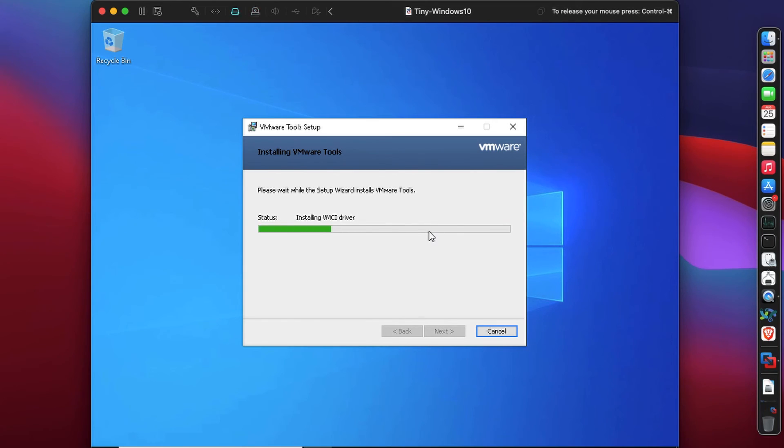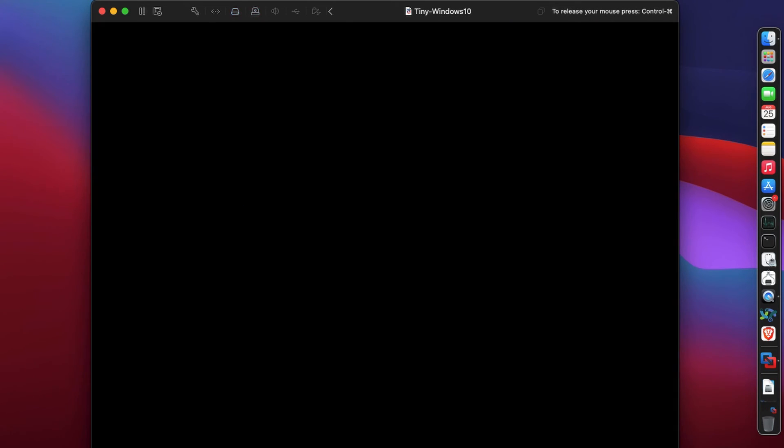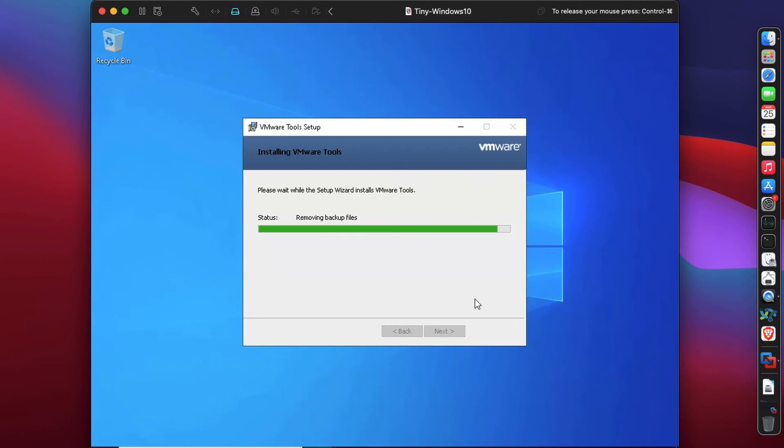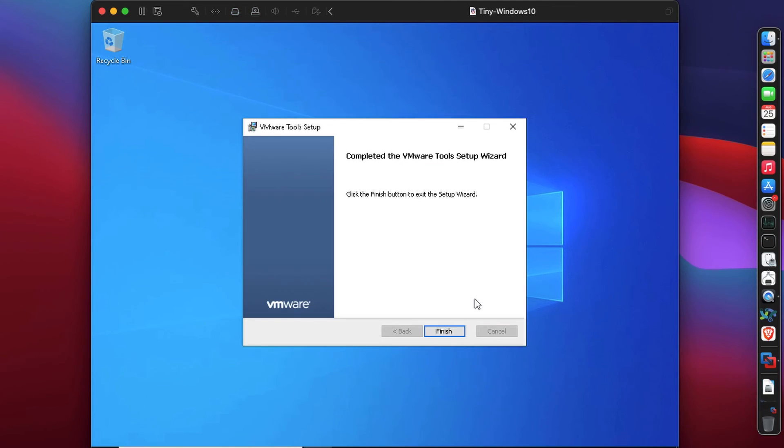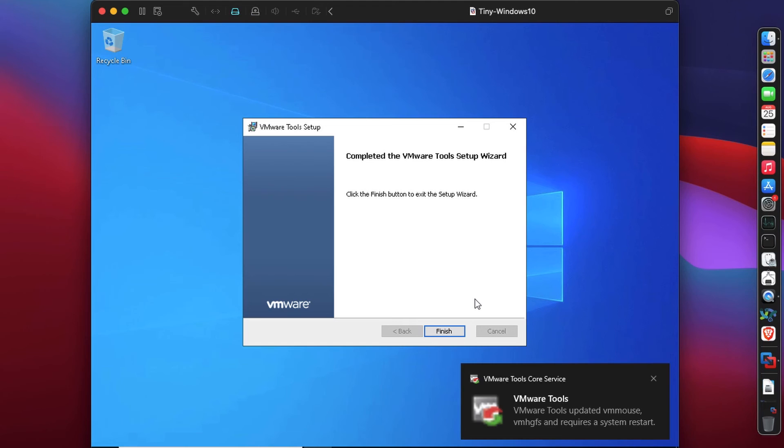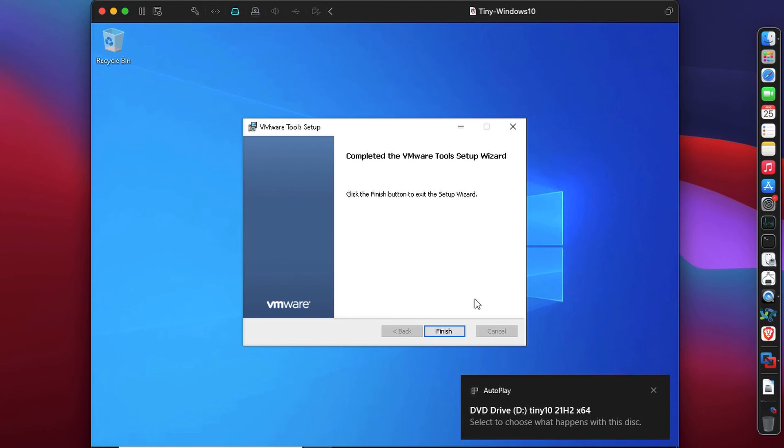It will improve our system performance also. We have good system performance through Tiny Windows 10, we have better network connectivity through bridge networking, and we can also have nested virtualization because we passed in our CPU directly. Once this is complete, it's asking me to restart. Let's click on finish and restart our system.